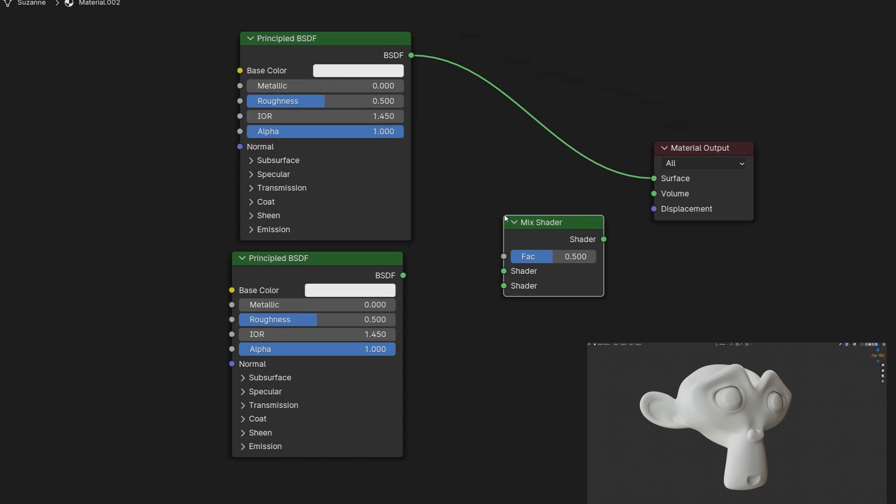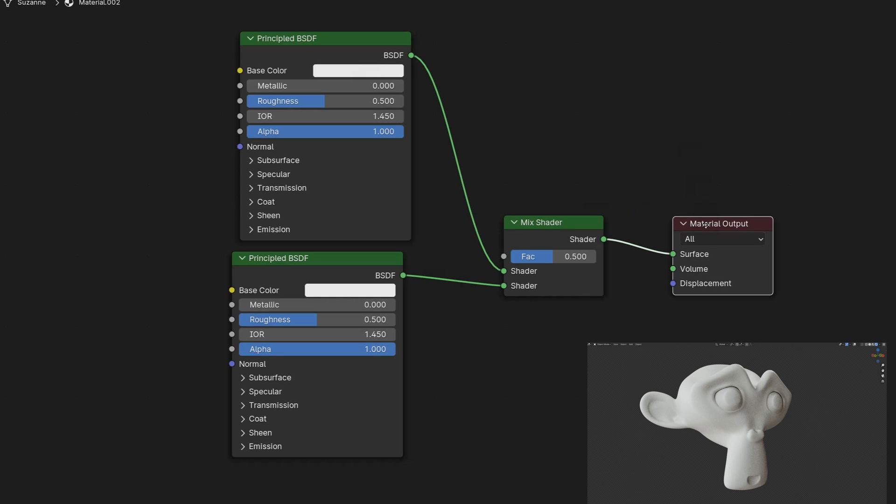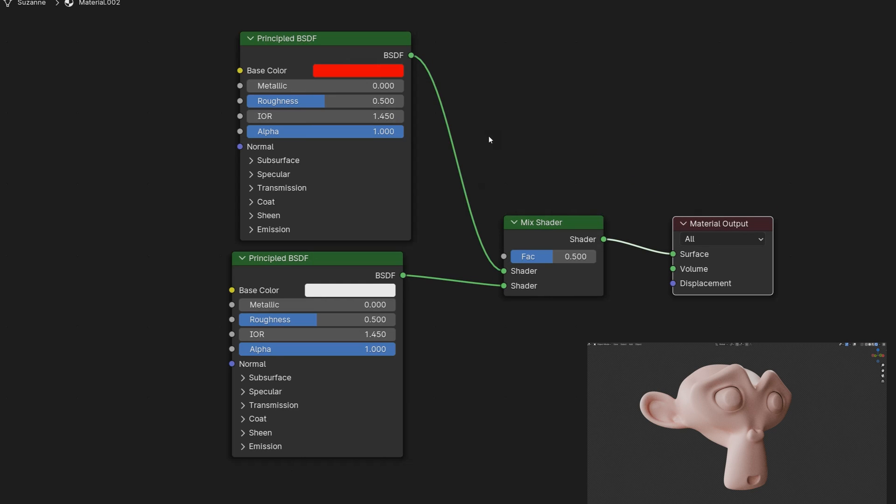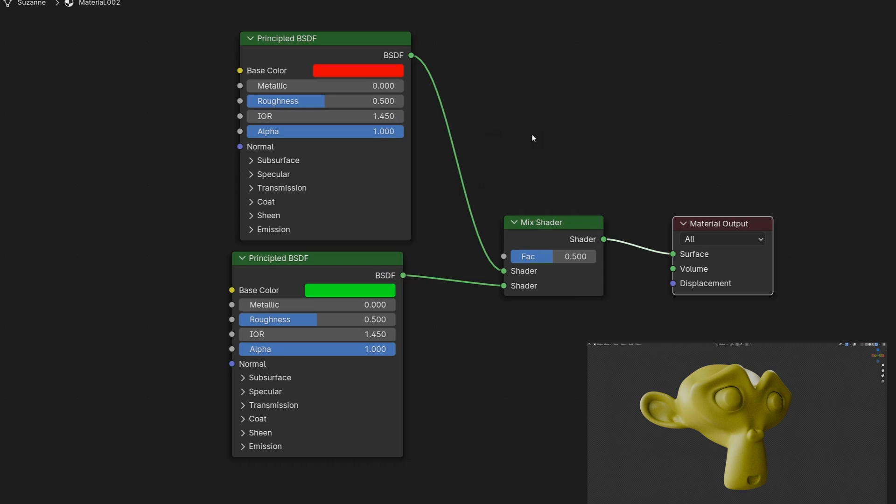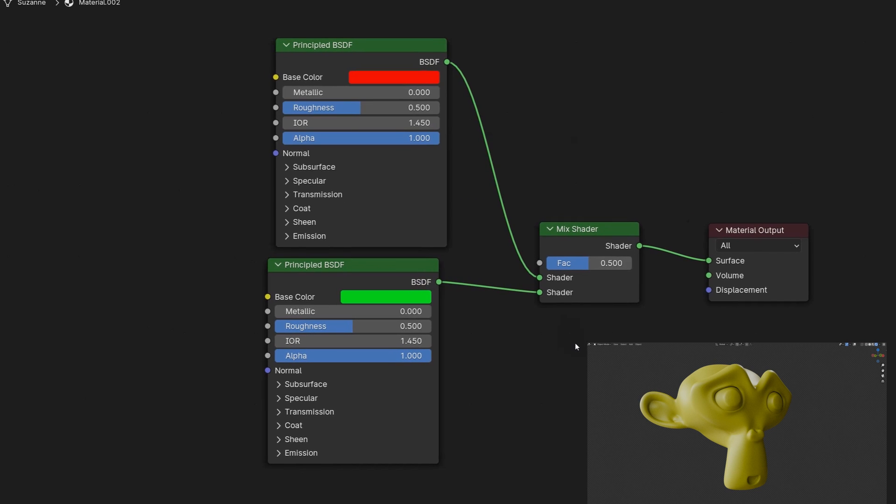We insert the first material into the first input of the mix shader and the second material into the second input. Next we connect the mix shader to the material's surface. For colors let's pick red for the top material and green for the bottom one. Of course you can adjust the colors and settings for each material as you like.